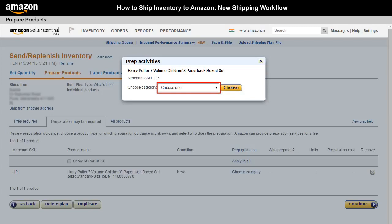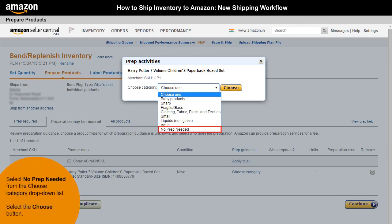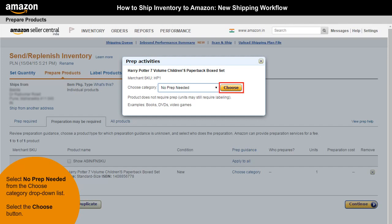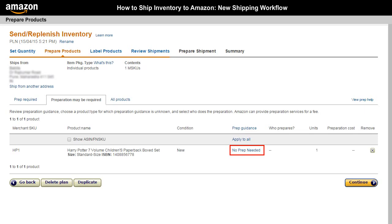Choose a category from the Choose Category drop-down list. If you think that your product does not need any additional preparation, you can leave the category blank or select No Prep Needed from the Choose Category drop-down list, and then select the Choose button. Your selected category will be reflected here.